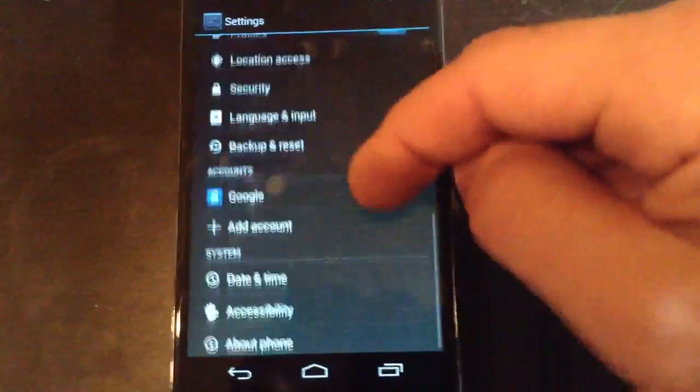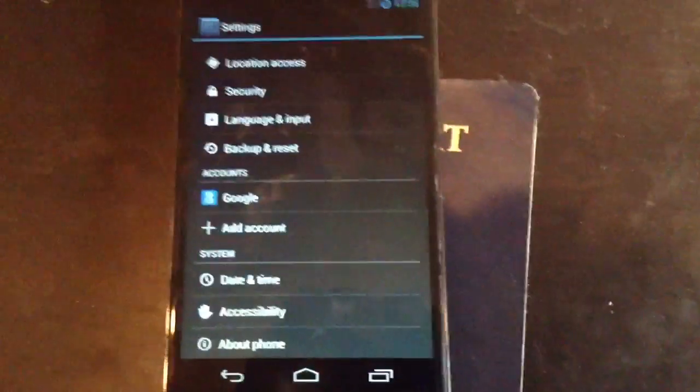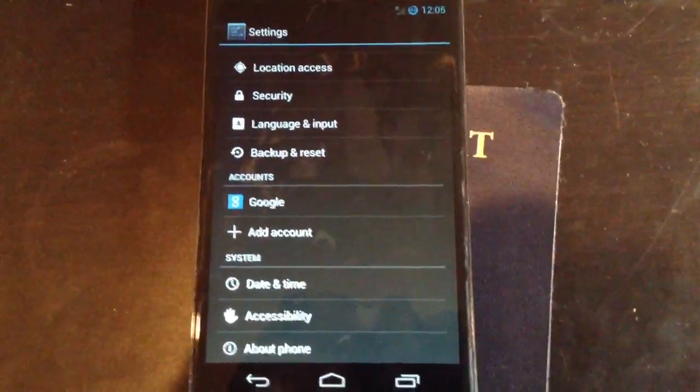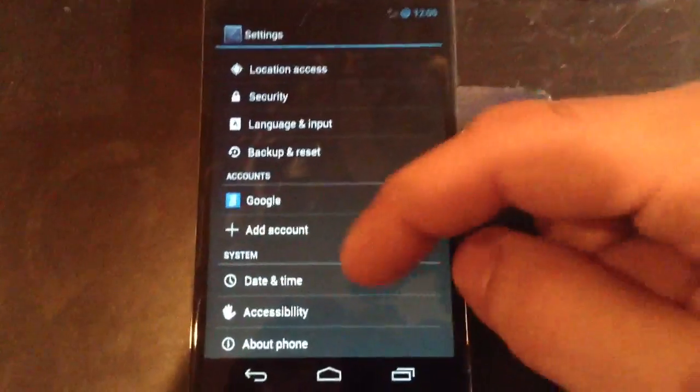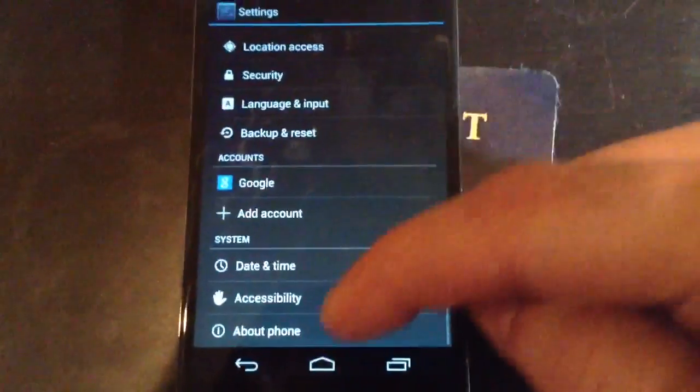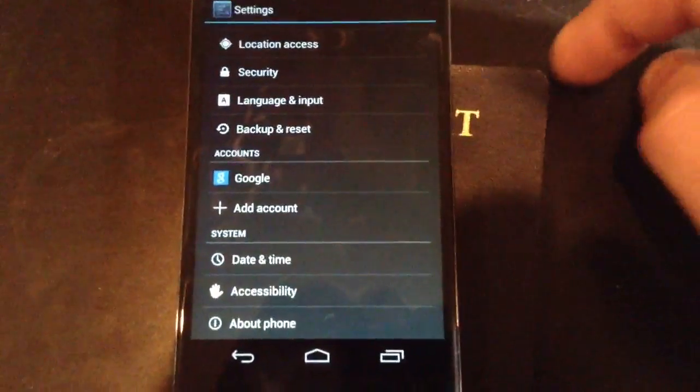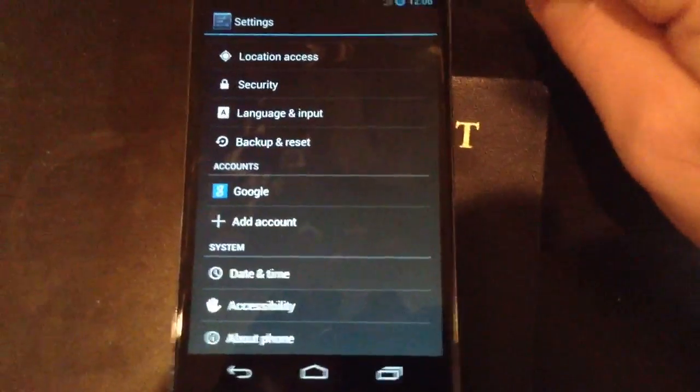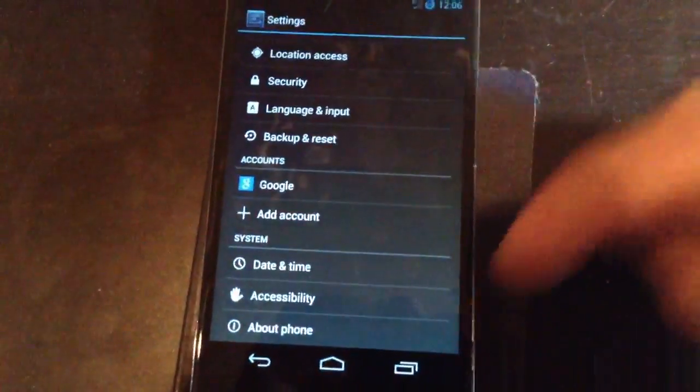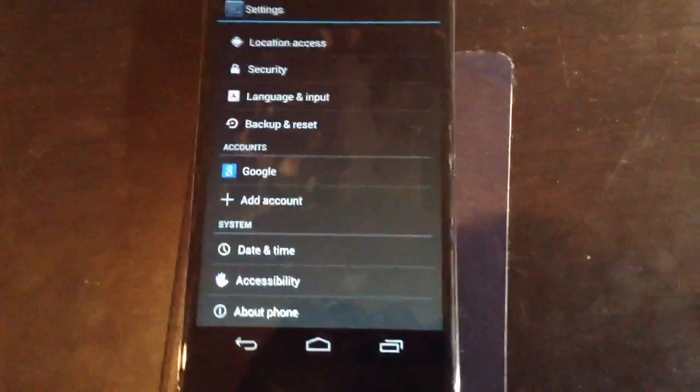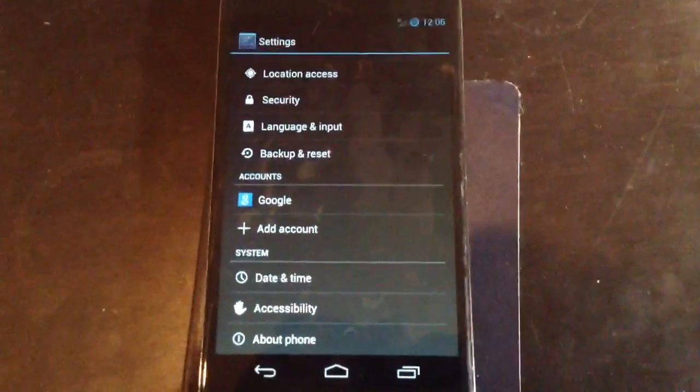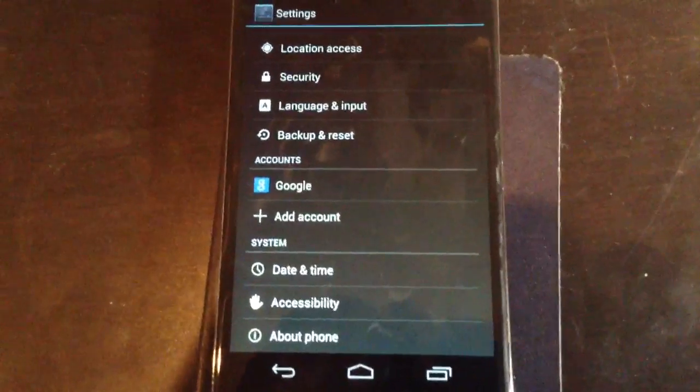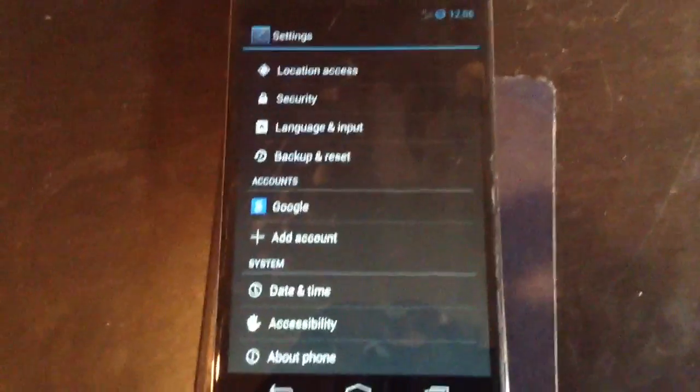You got pretty much all of the stock Android 4.2 features here. One thing you don't get, or at least I don't have, I don't know why, maybe it was a bad flash or maybe just in this specific nightly version, but I don't have performance.